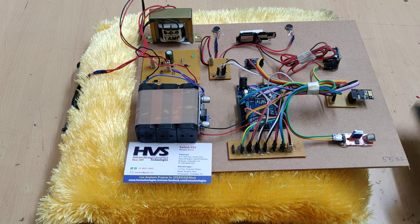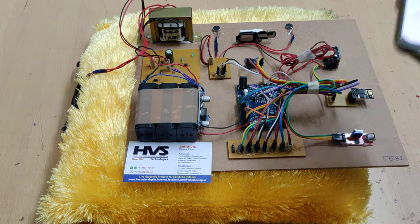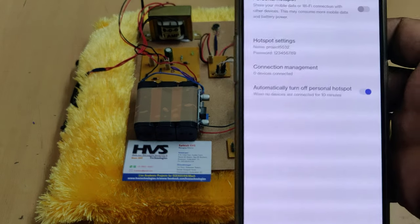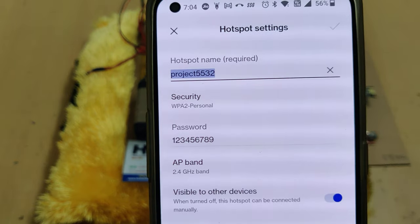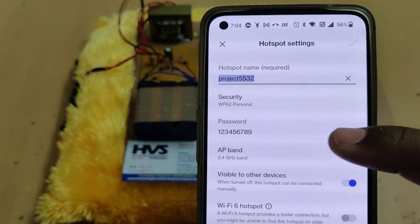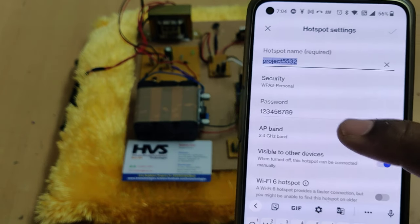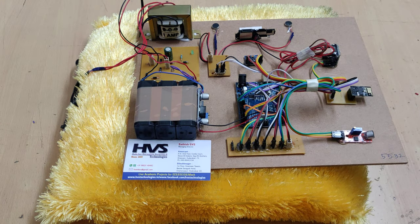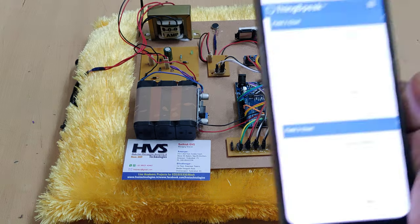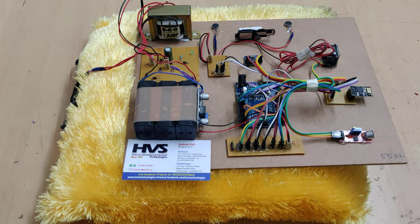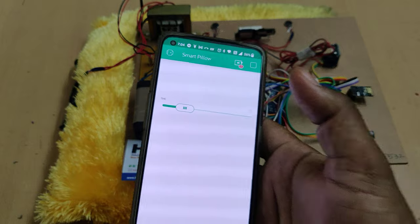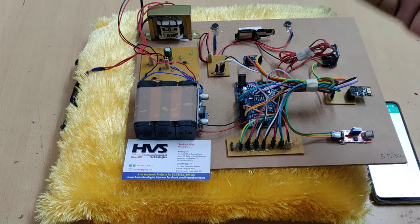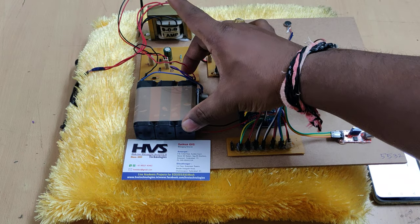Now for the demonstration. Before turning on the kit, enable the hotspot on your phone. Go to hotspot settings and change the hotspot name to 'project5532' (no spaces, no capital letters). The password should be '123456789' and the AP band should be 2.4 GHz. After that, enable hotspot and data. Login to the ThingSpeak cloud platform and also to the Blink application — the red icon indicates the device is offline. Ensure the battery is fully charged before use, ideally charging for at least 6 to 8 hours.